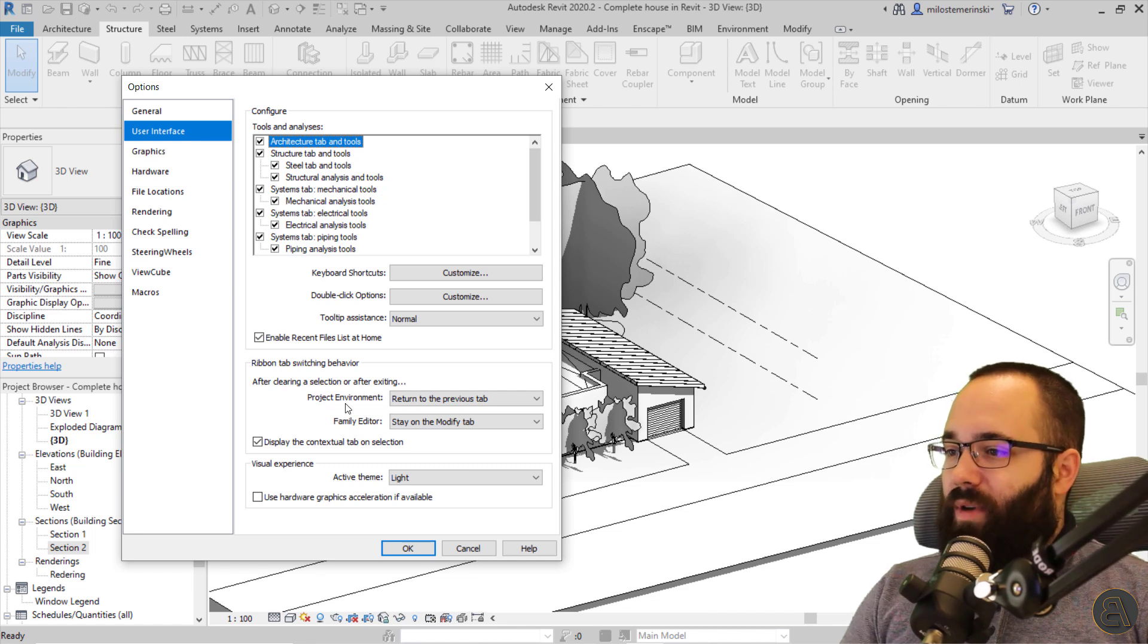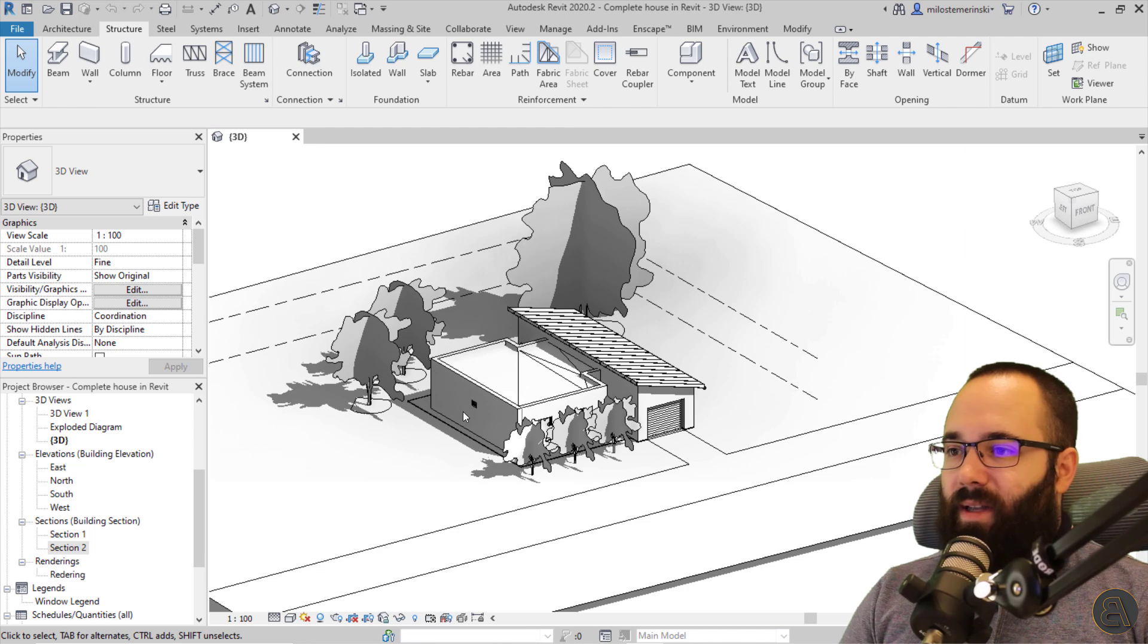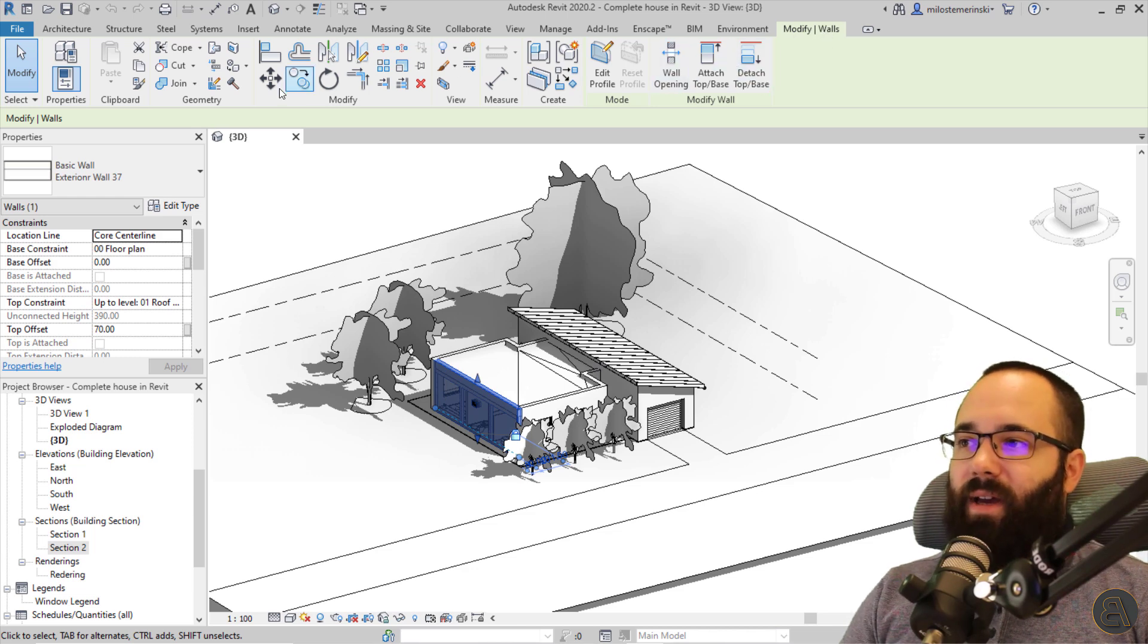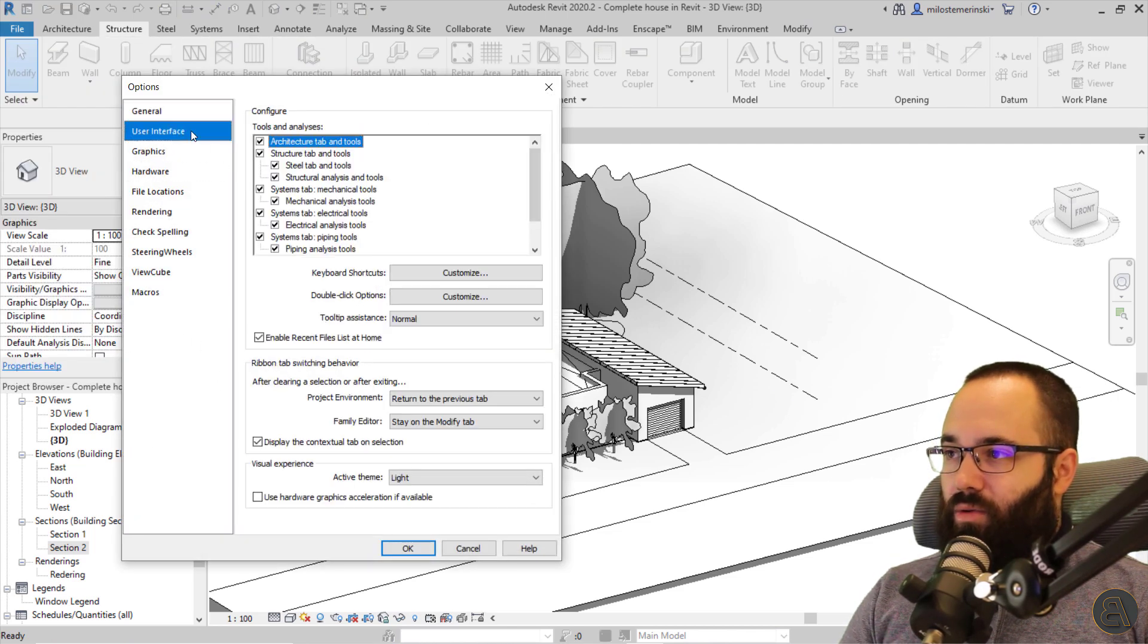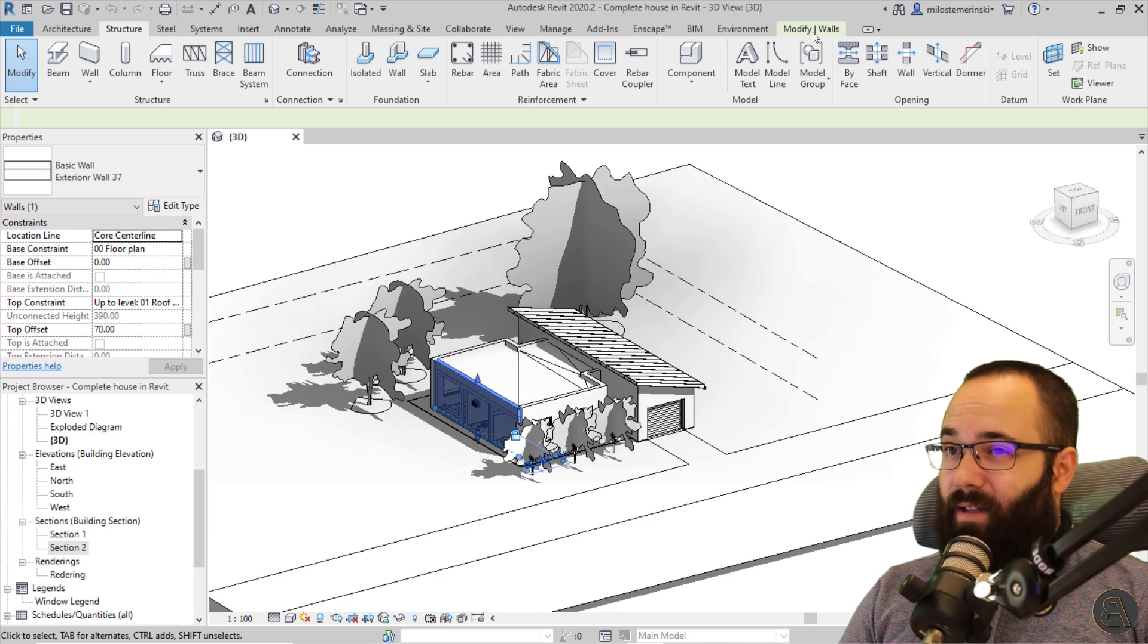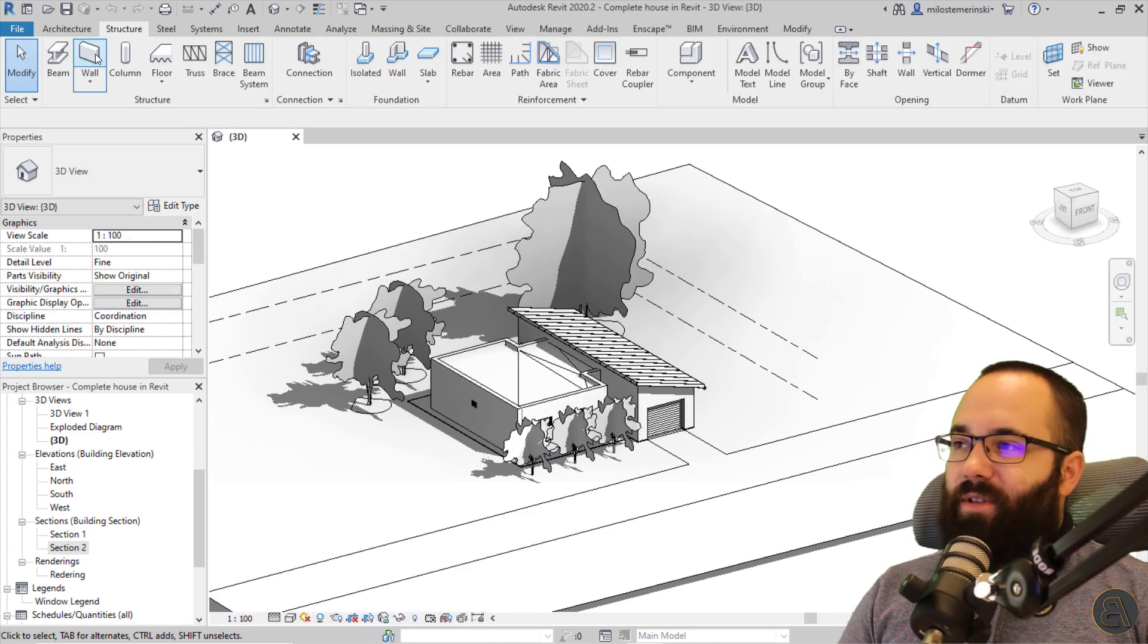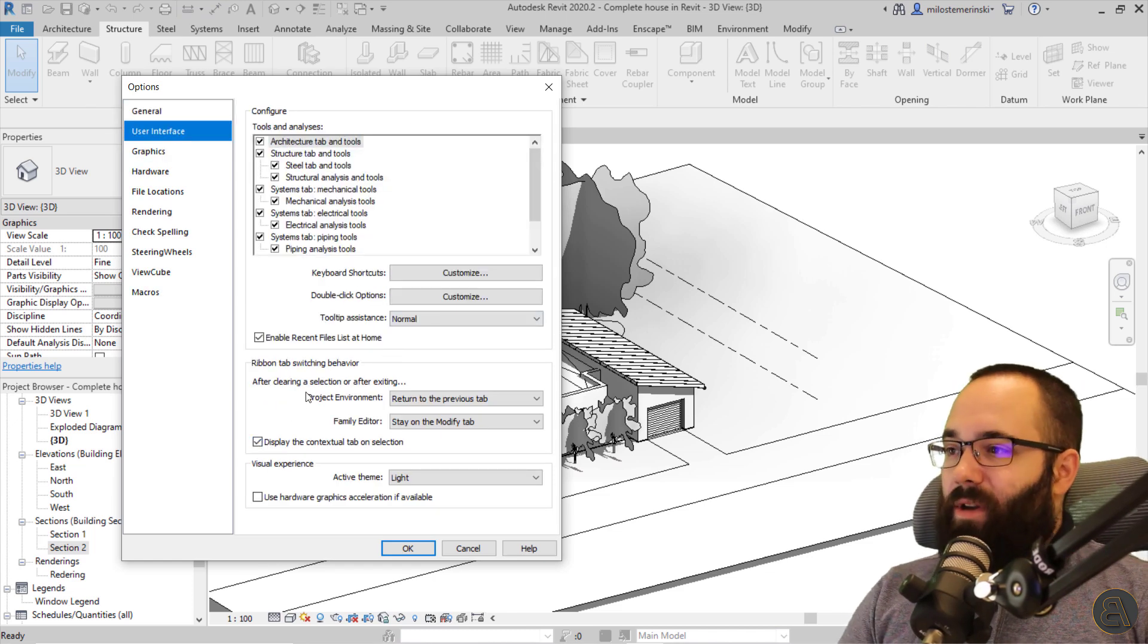You also have the option to display the contextual tab on selection. So what this basically means is that if I have this turned on, that means that if I select a wall, it's going to automatically jump to the modify and then walls tab where I have all of the tools for modifying walls. However, if I were to go and uncheck this, so let's find it here. Okay. Now, if I select that same wall, it's still going to activate the modify walls tab. It's just not going to jump to it. So I would have to go to that here. In most cases, I think it's really useful to have this turned on. I don't really know why do we have the option to turn it off, but you have that moving forward.